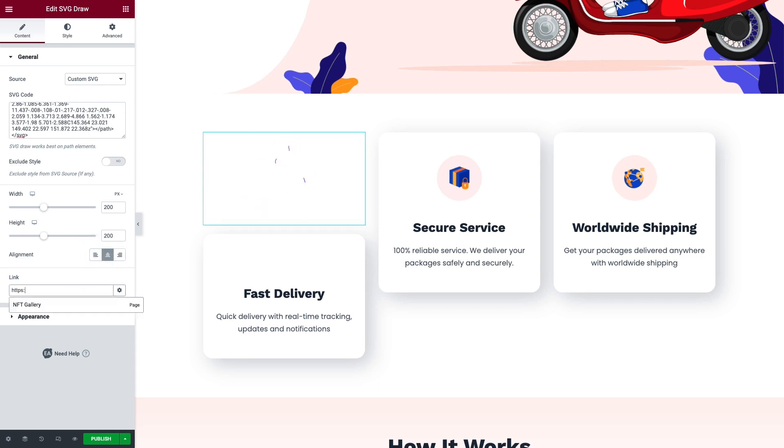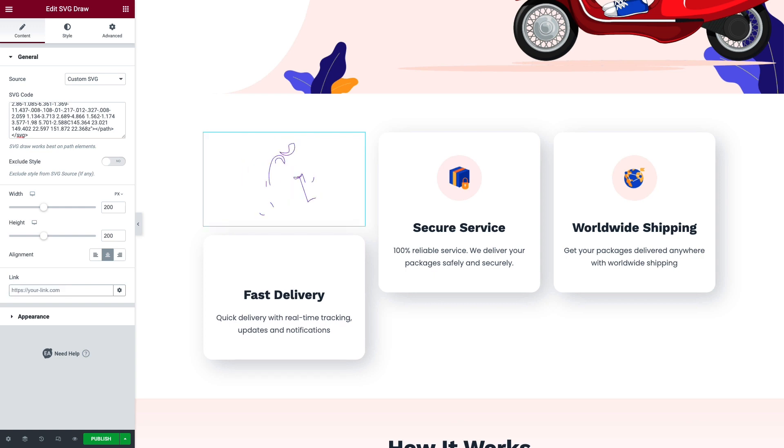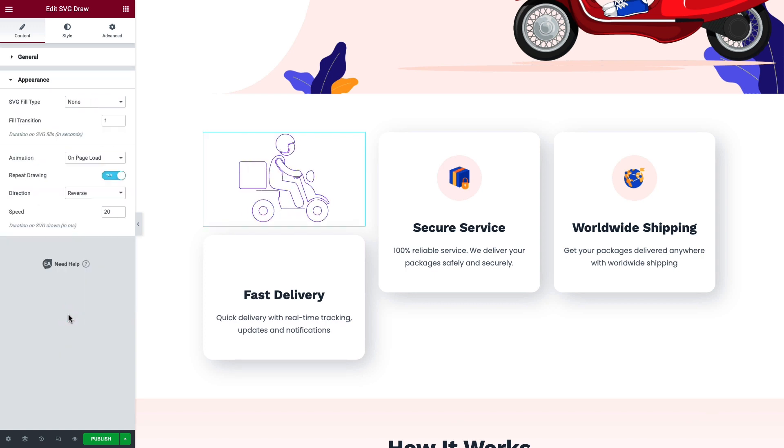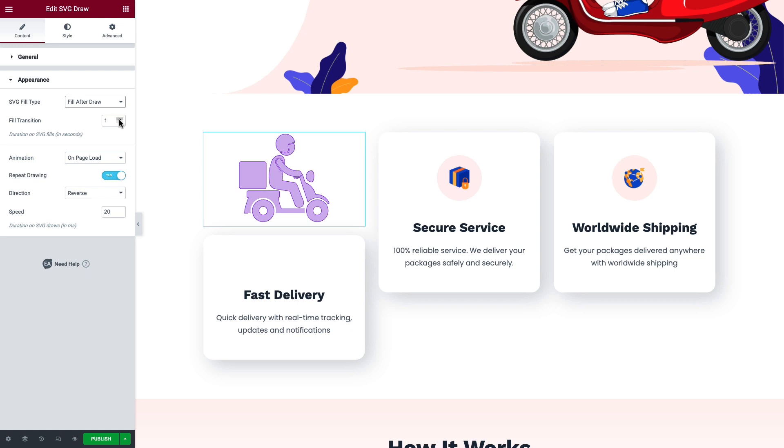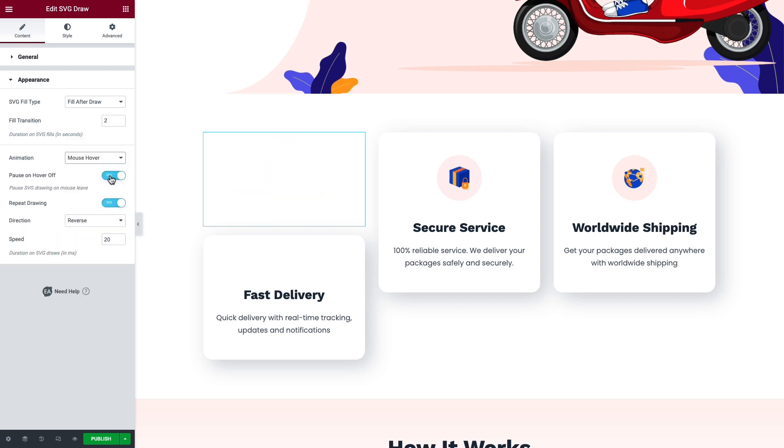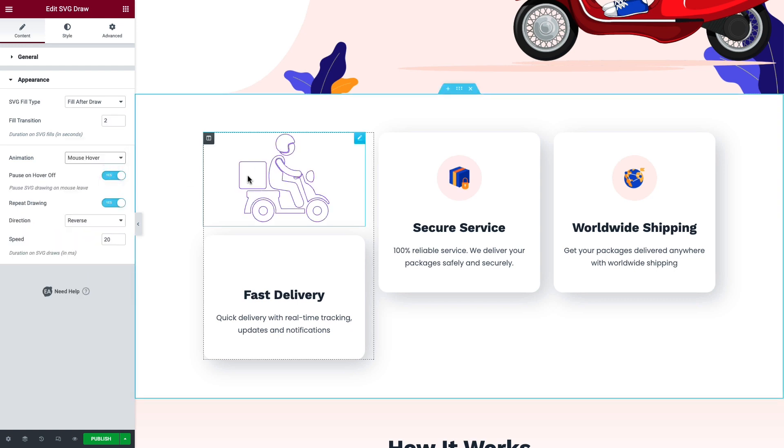You can embed a link to your SVG as well. Click on the Appearance section. Now choose your preferred SVG fill type, set fill transition or the duration of the animation field. You can change the animation type as well.